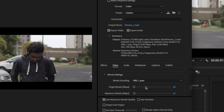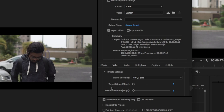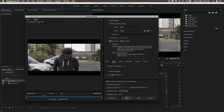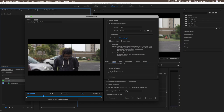In the bitrate settings, leave the bitrate encoding as VBR 1-pass, then change the target bitrate to 5 and the maximum bitrate to 6. You don't need to worry about all these numbers — just follow these exact steps and you'll see a very good quality Instagram video on your post.